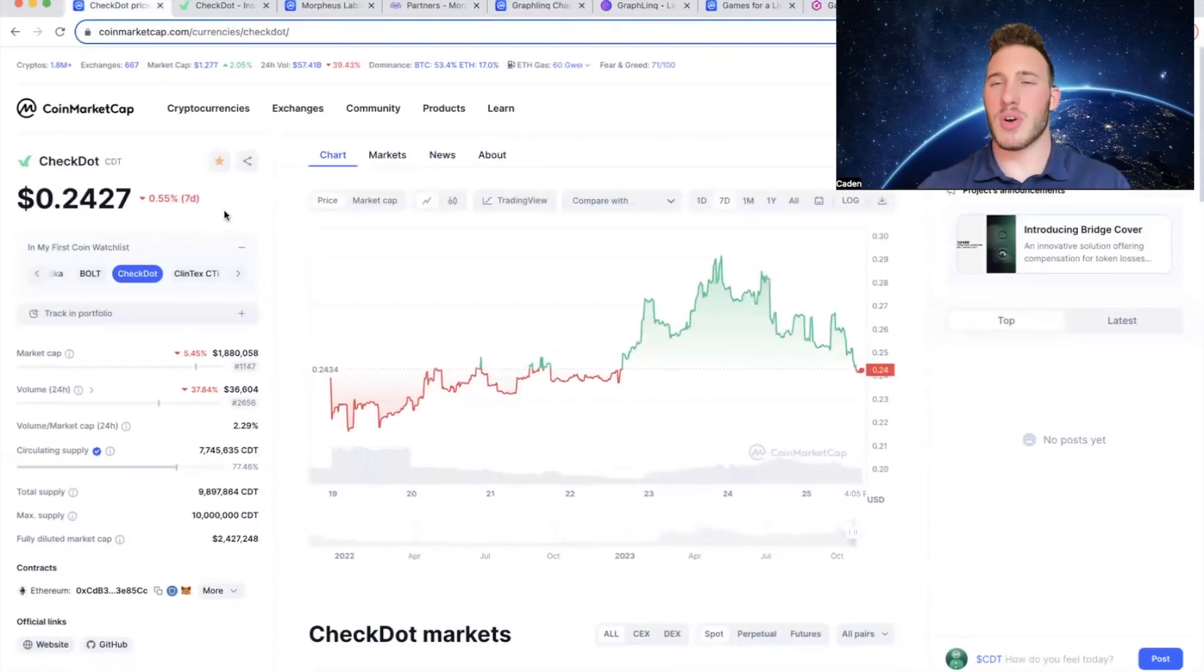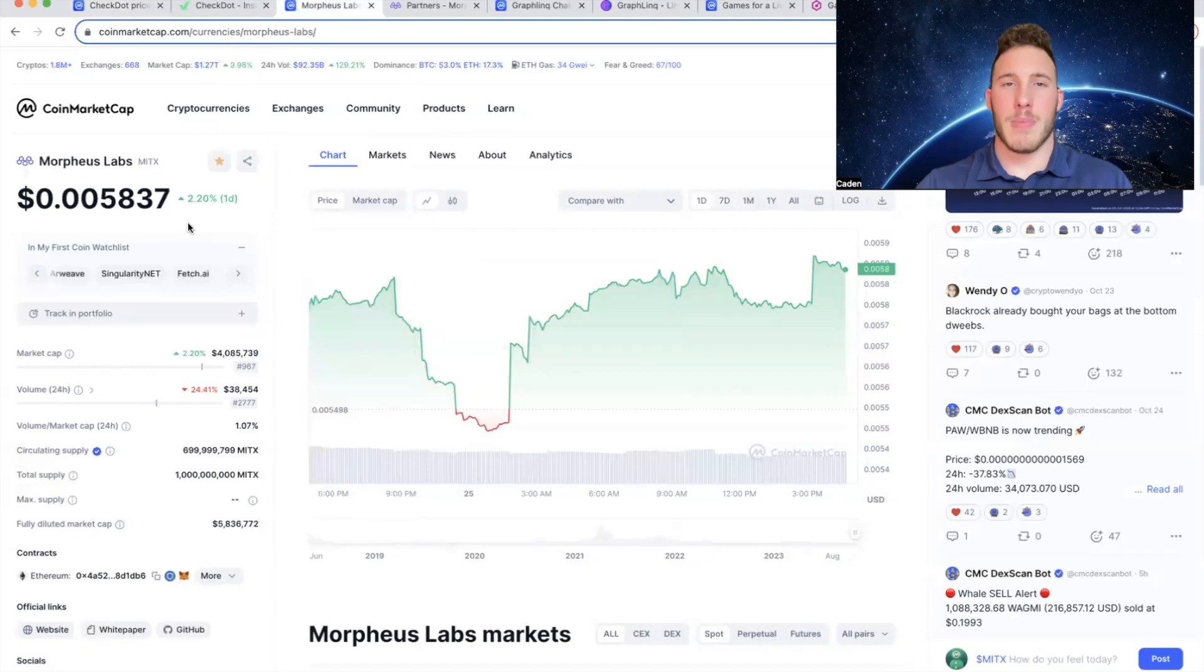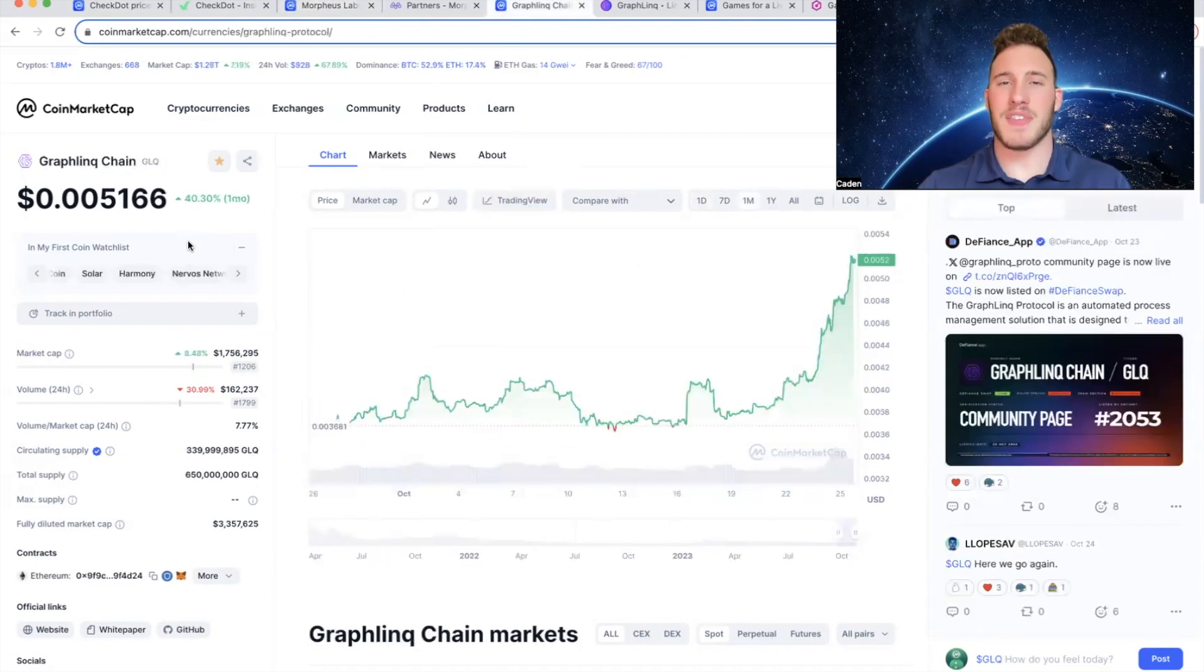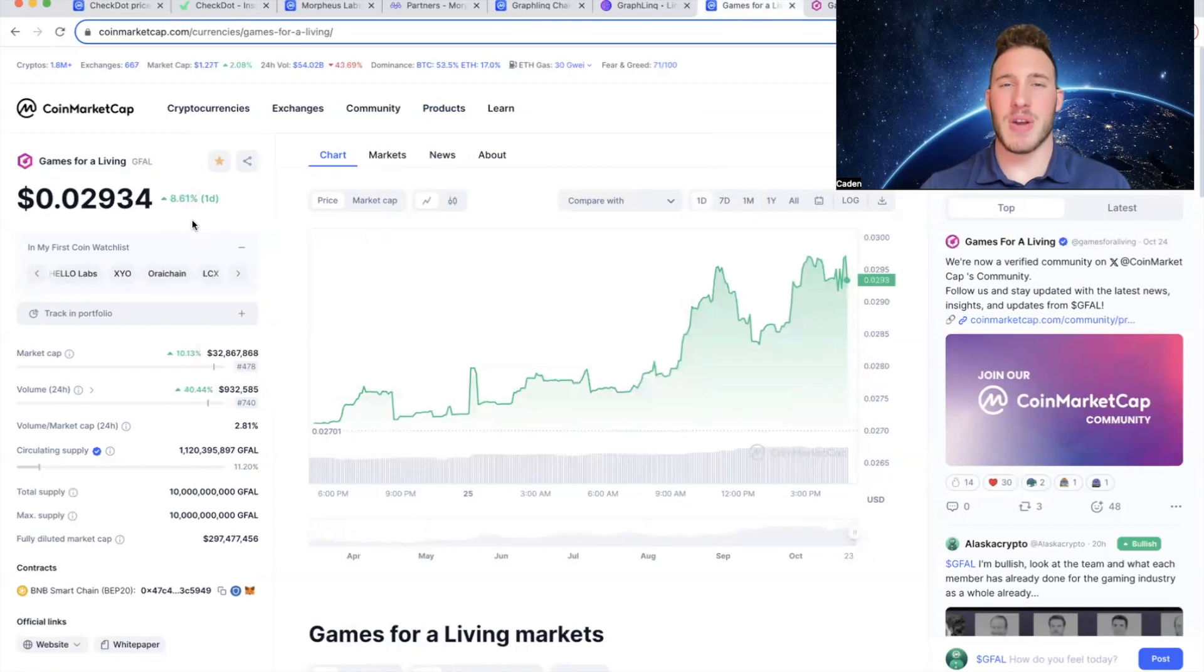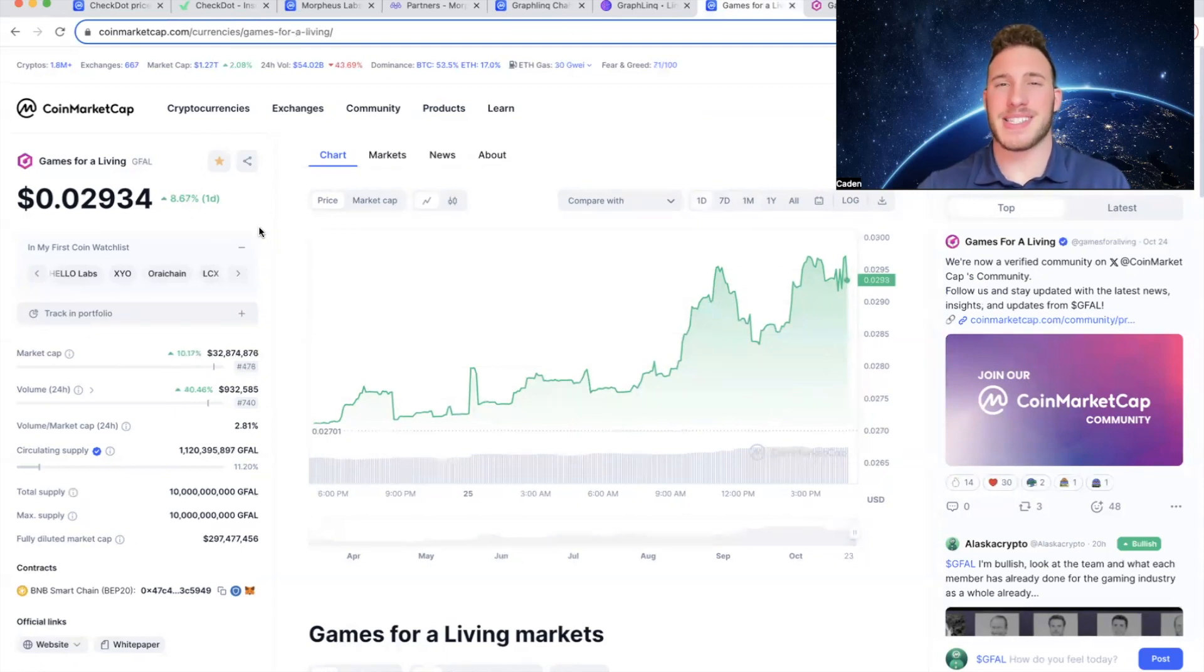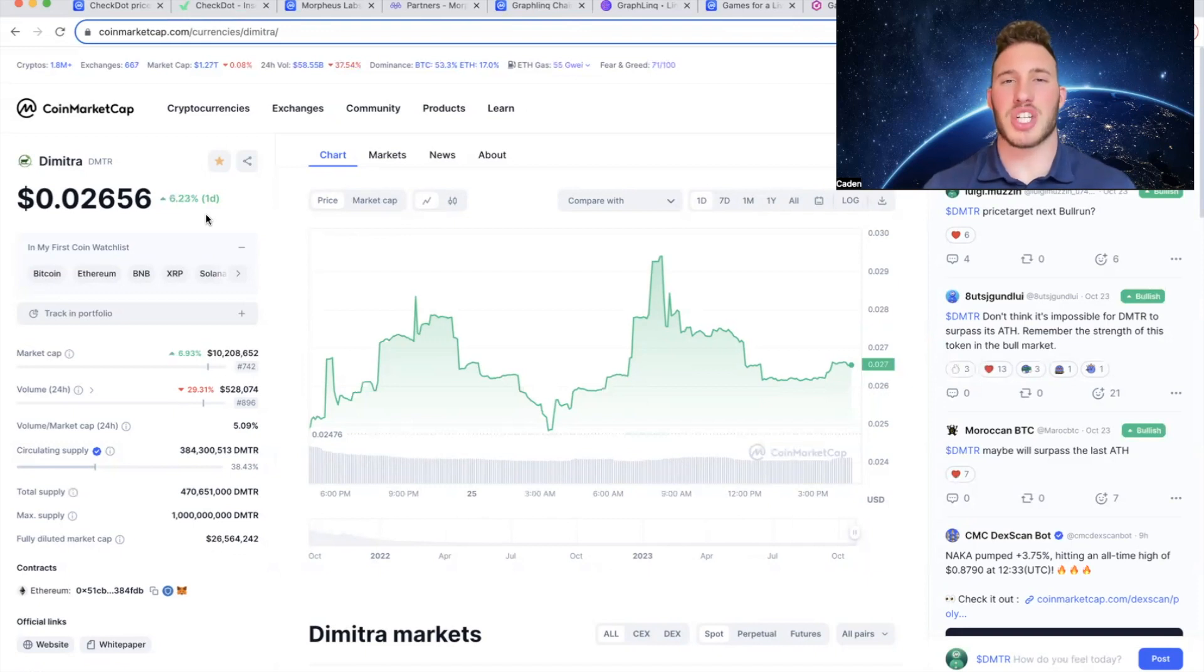So just to do a little recap, my first project is CheckDot, which essentially helps reduce risks in DeFi and can provide decentralized insurance. Morpheus Labs, which helps aim to simplify Web3 development and make it easier for enterprises to adopt blockchain technology. Graphlink Chain, which is essentially the first ever no-code blockchain. Games for a Living, which is a gaming project that has maybe one of the biggest names in all of gaming as a founder, and just overall one of the best teams. And then Dimitra, which aims to provide farmers with access to blockchain technology. But that's about all. Let me know down in the comments if I missed any microcap gems. If you found this content valuable, please do me a favor and hit that like and subscribe button. Thank you guys for watching. Have a great rest of your day.